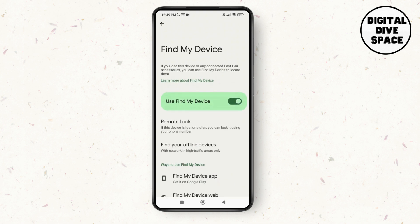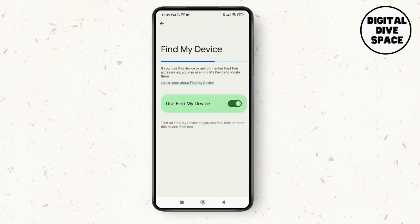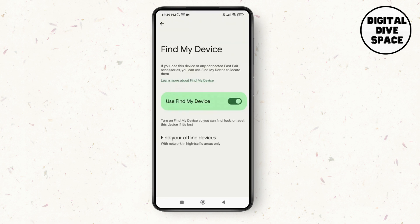Tap and toggle it off and you just have to verify yourself in order to turn off this function. Tap on it again and toggle off this option and you'll be able to turn off find my device on Android.